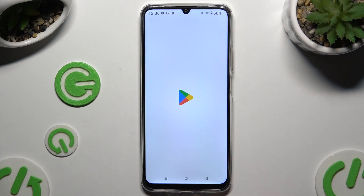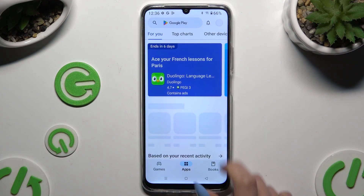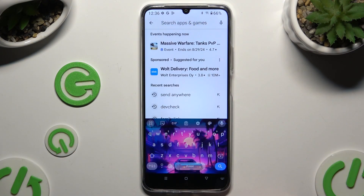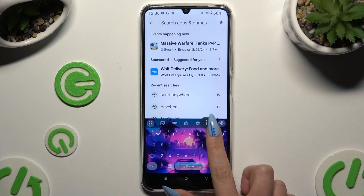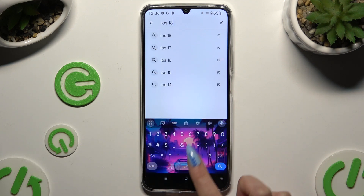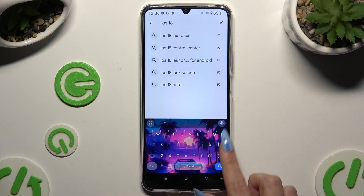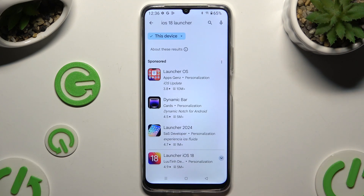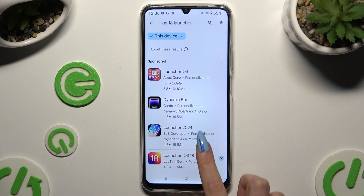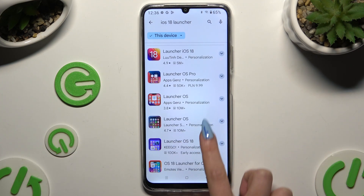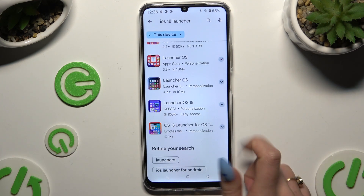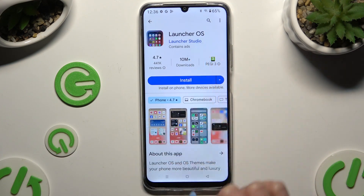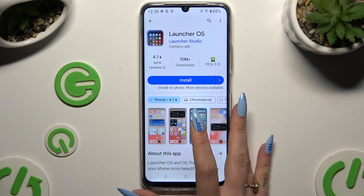Begin by opening the Play Store and clicking on the search bar. Then type in iOS 18 launcher and download the free app from Launcher Studio Developer.